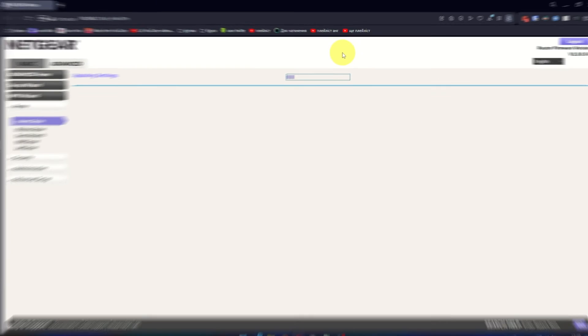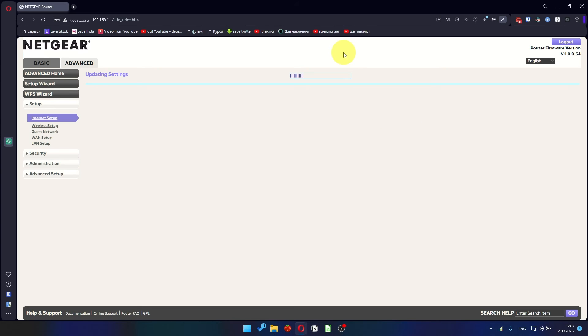In most cases, it is not necessary to clone the MAC address. But if you can't get an internet connection after the quick setup, later in the video, I'll show you how to clone the MAC address.